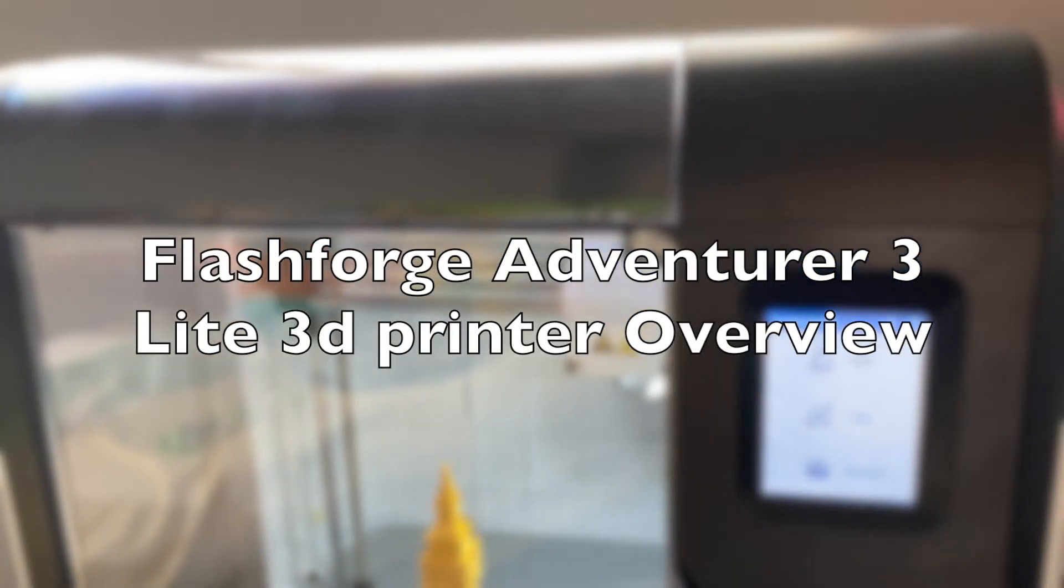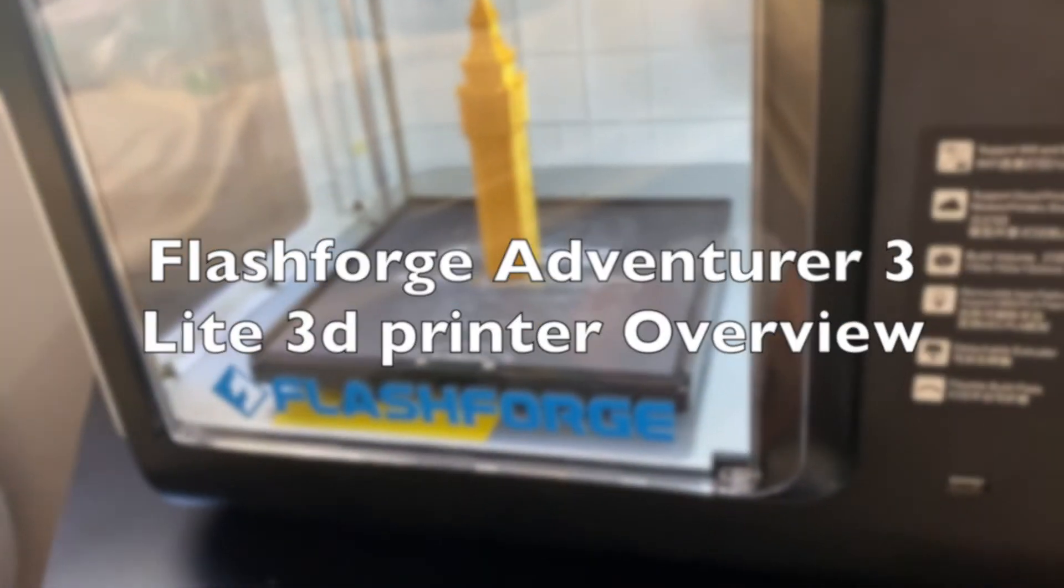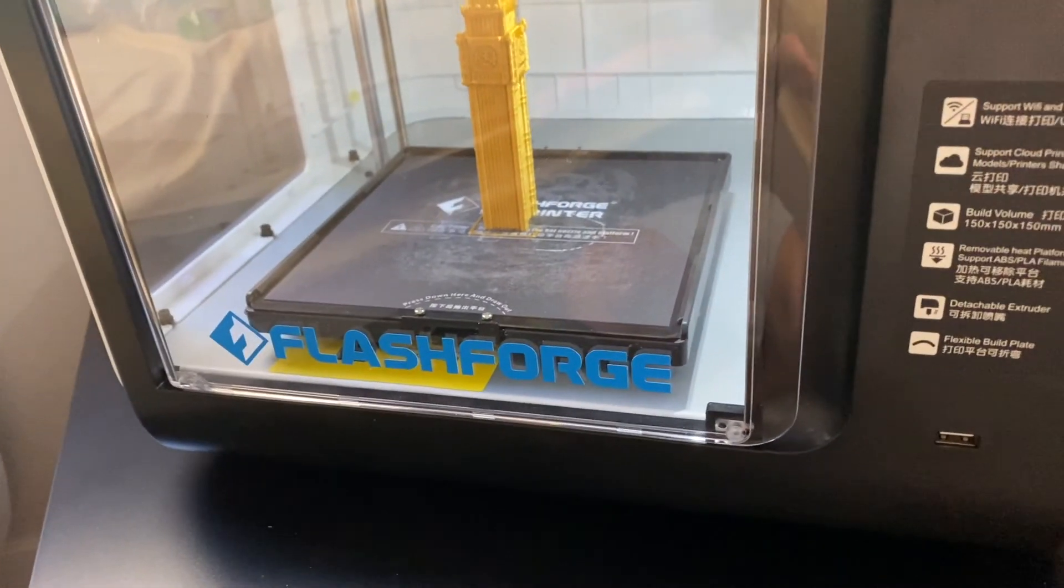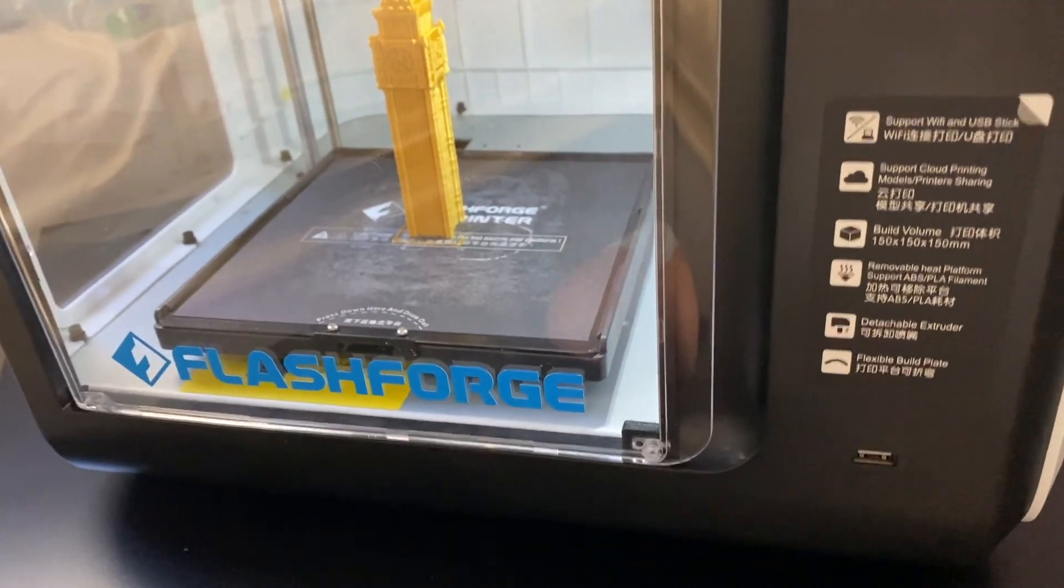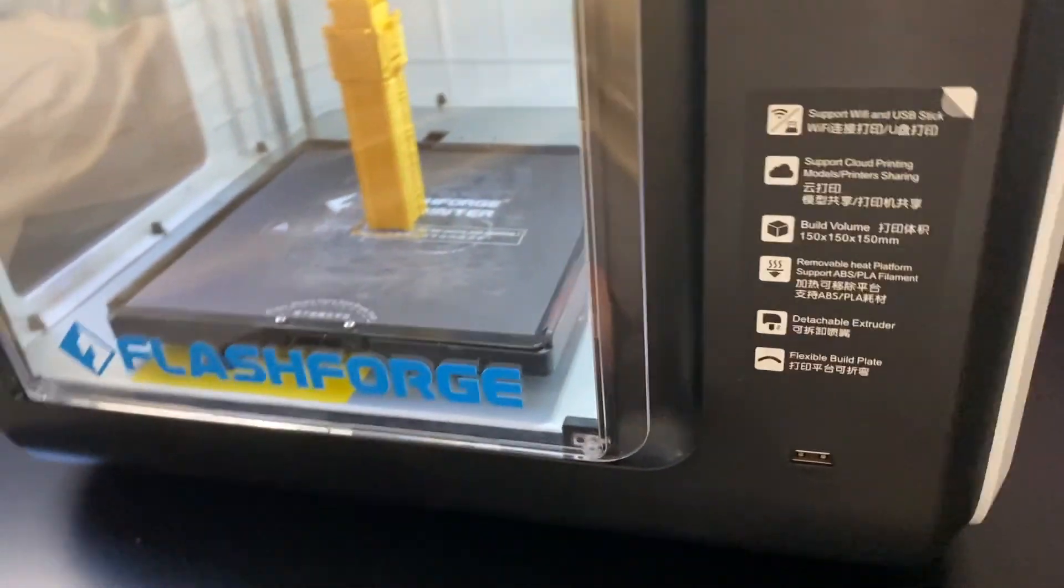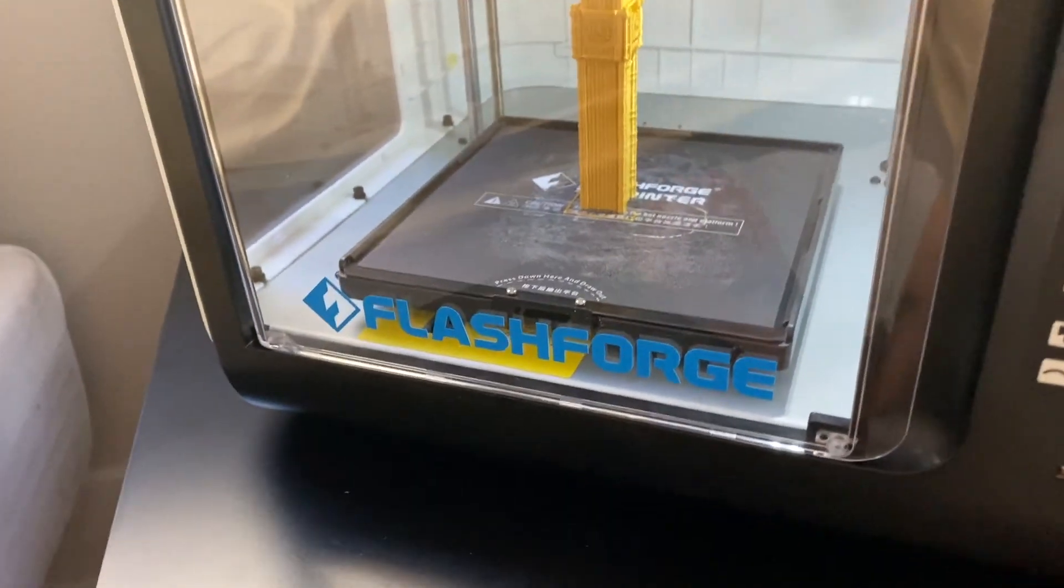Hey everybody, and today we will be reviewing the Flashforge 3D printer, it's the Flashforge Adventure 3 Lite.